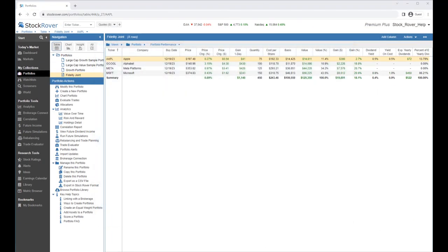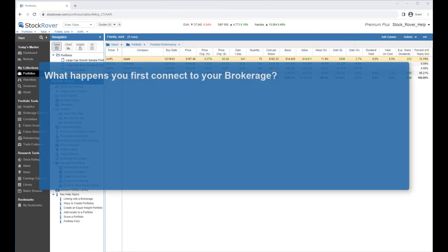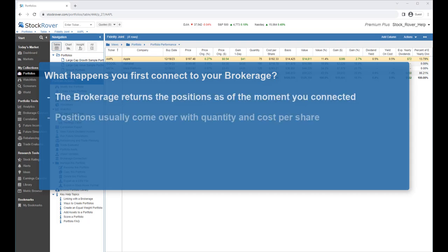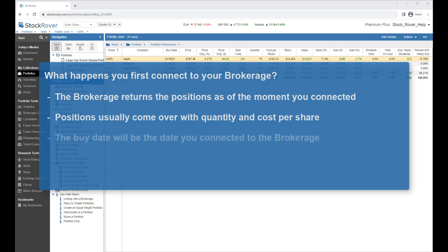Let's talk a bit about what happens when you first connect to your brokerage. When a connection is first established, the brokerage returns the positions as of the moment you connect it. The positions for each holding usually come over with a quantity and a cost per share. As the buy date isn't known, the buy date will be set to the date you connected to your brokerage.